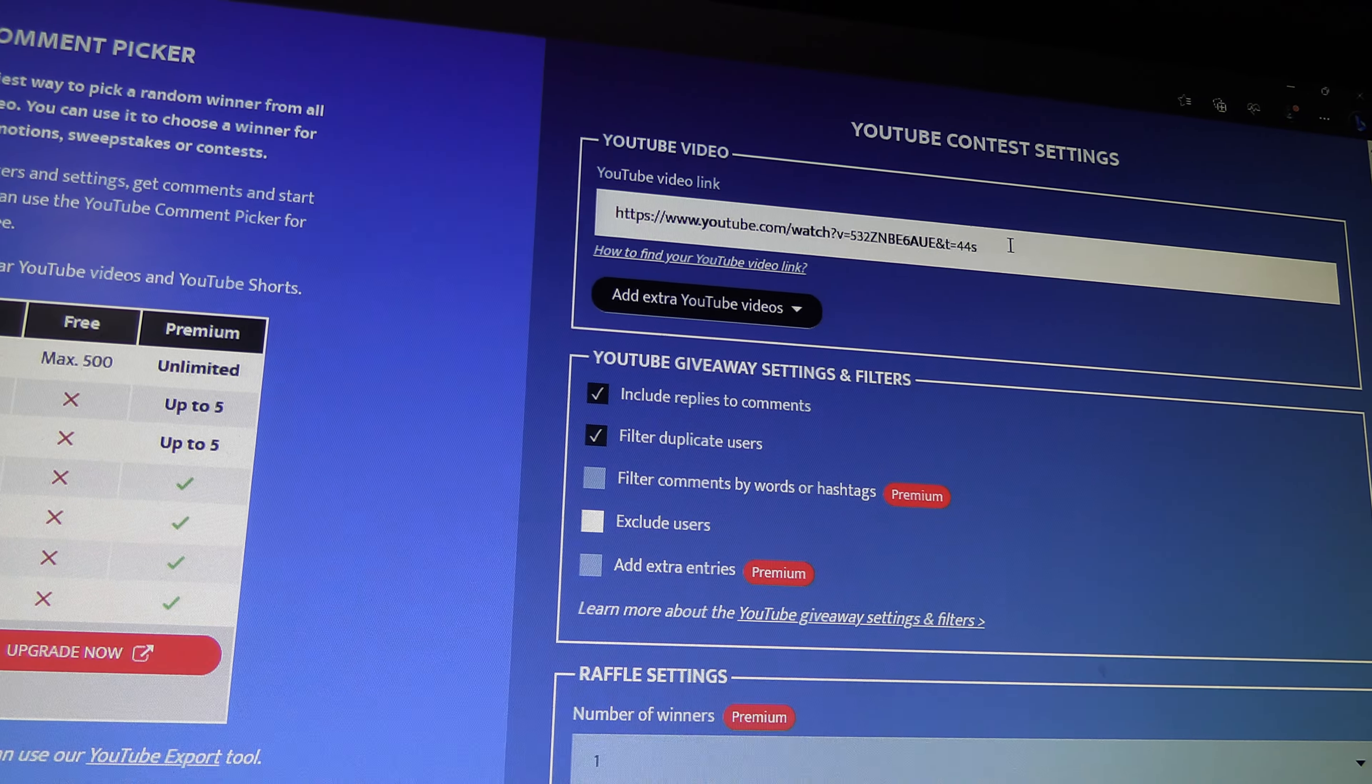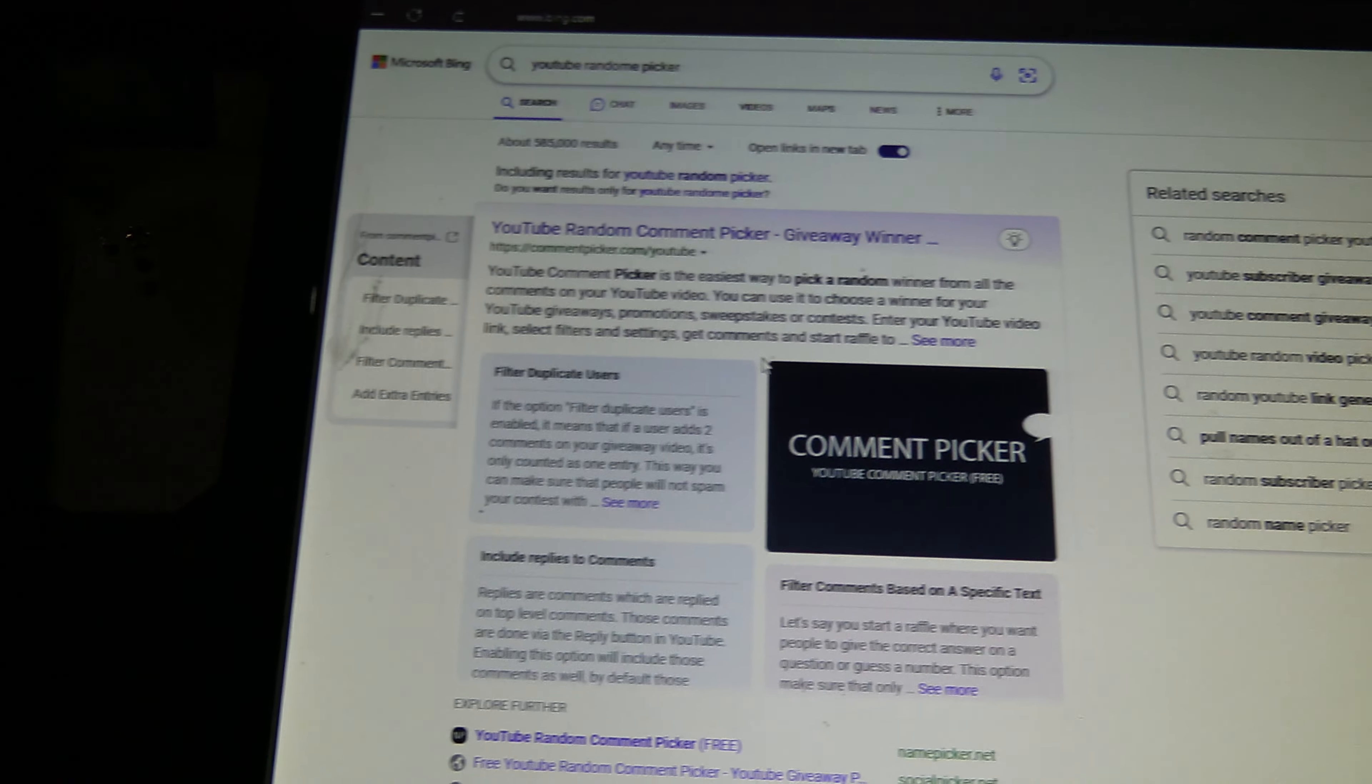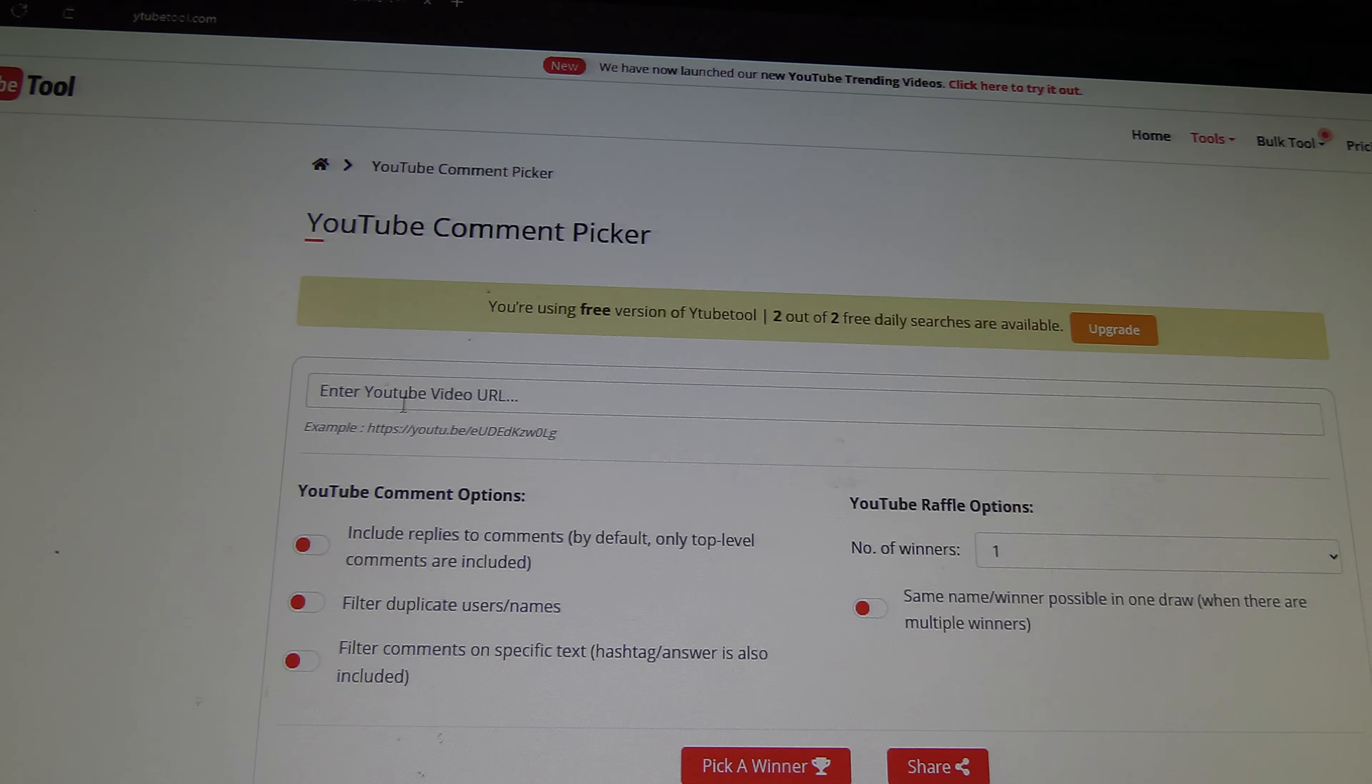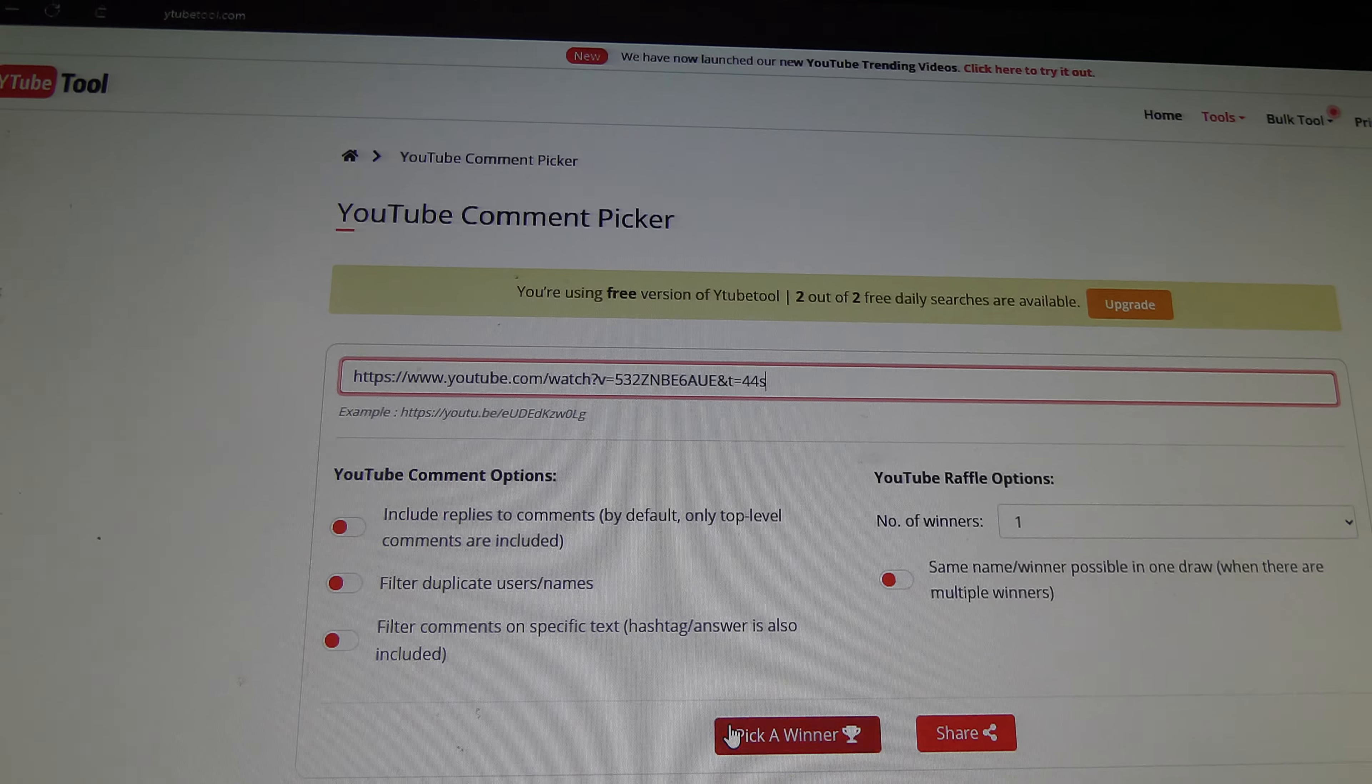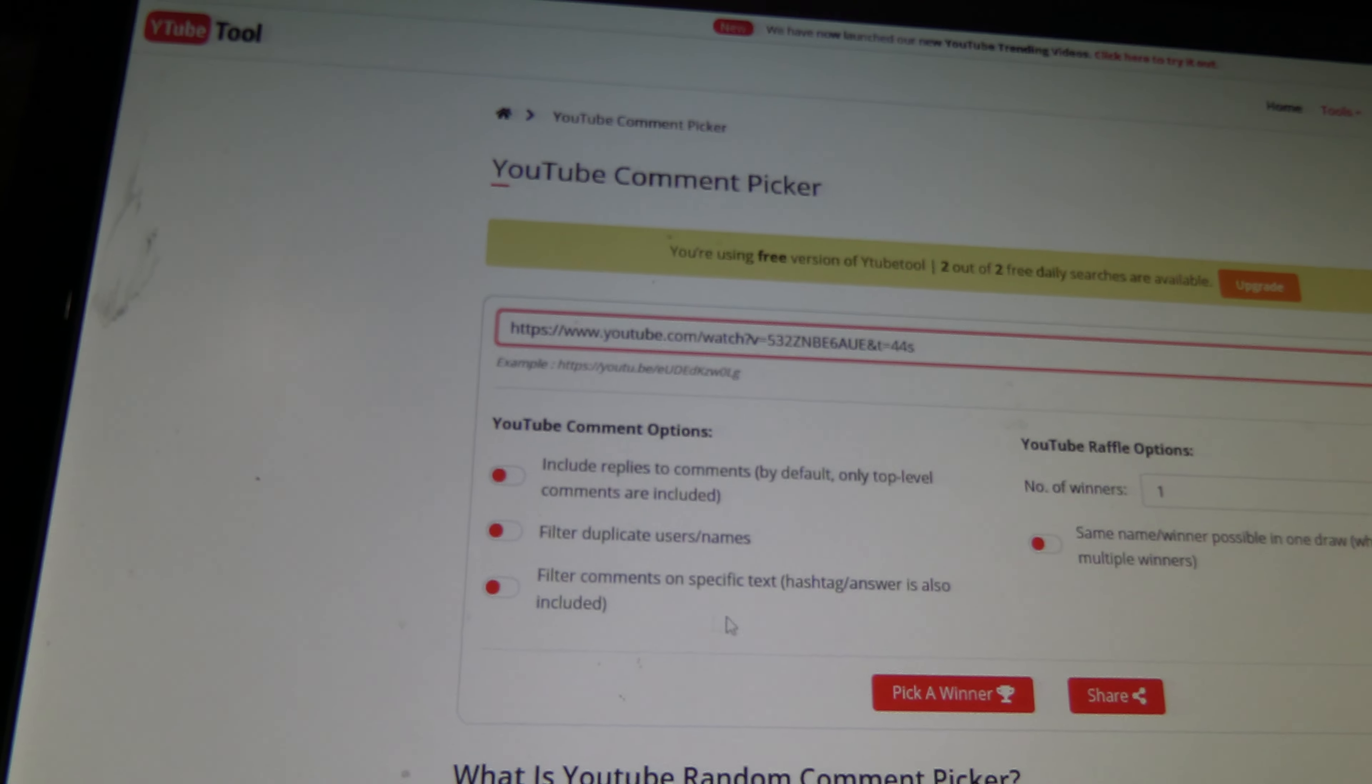You know what? Let's just take this. Let's just go elsewhere to one that wants to work. Nobody wants to do their job. This one. Exclude replies, filter out duplicates, filter out hashtags.